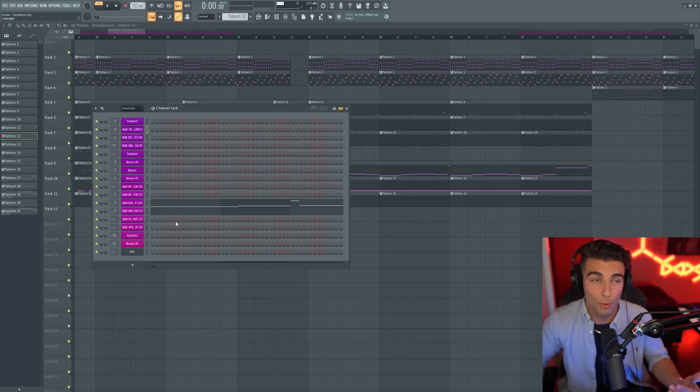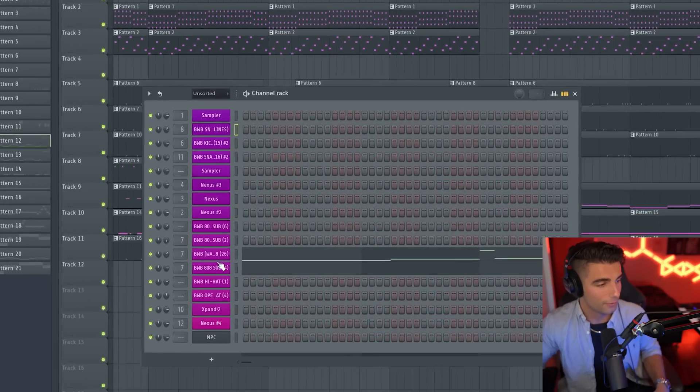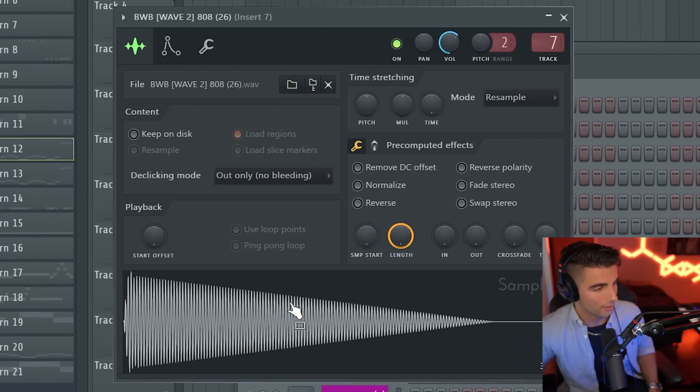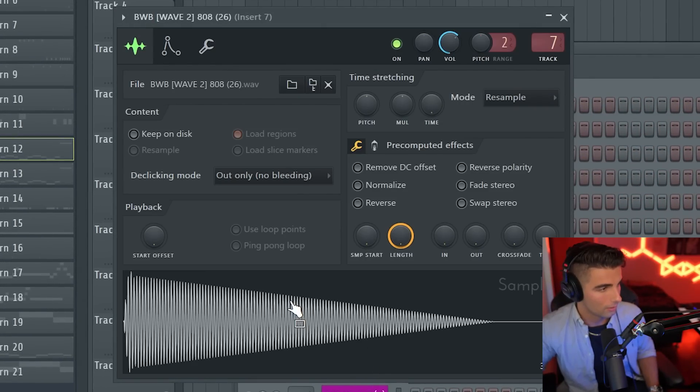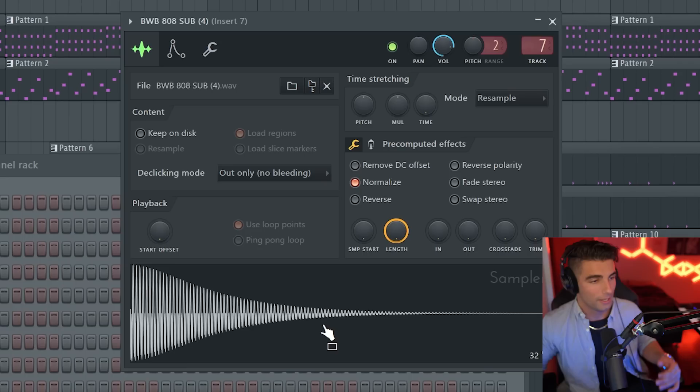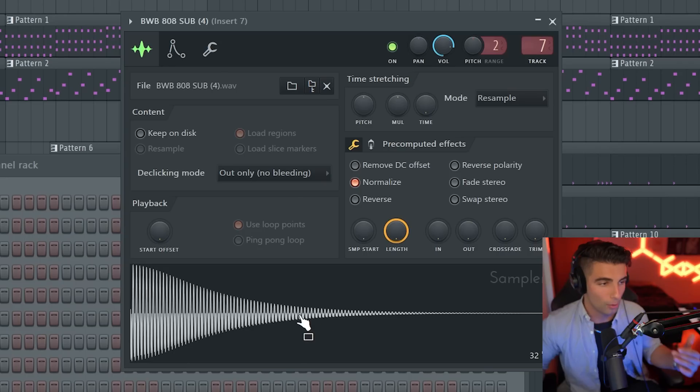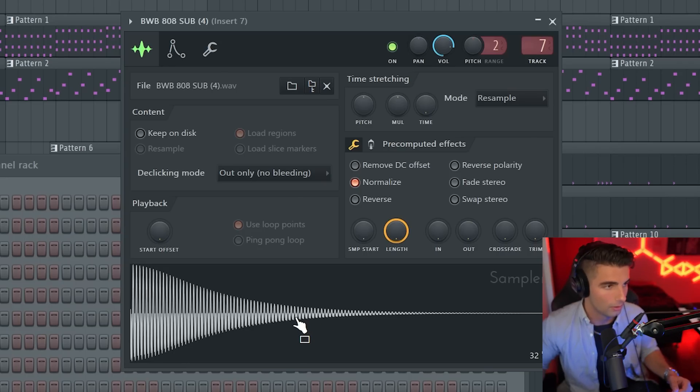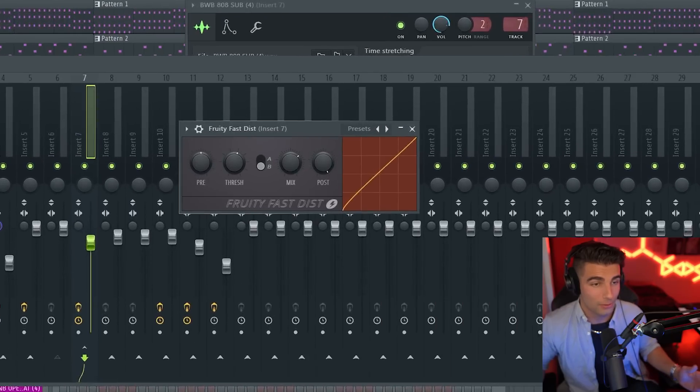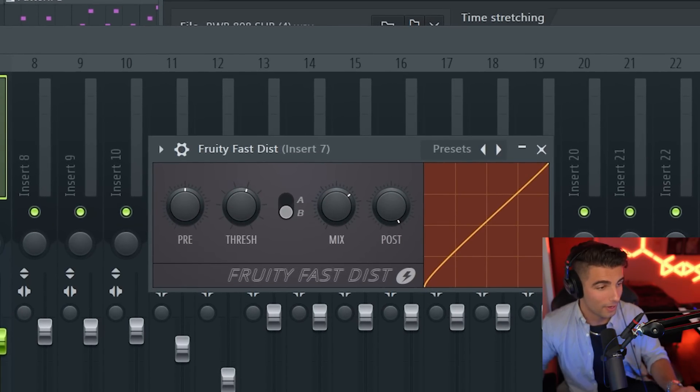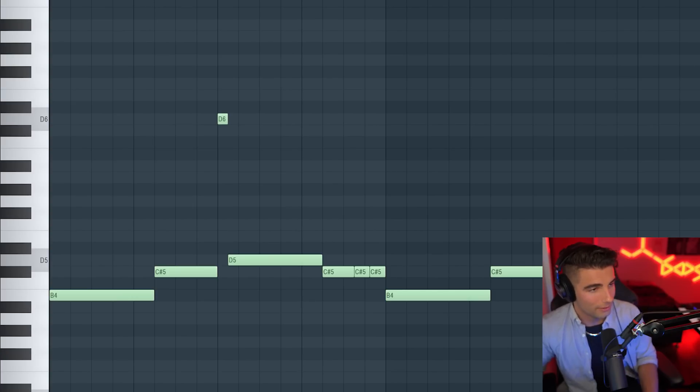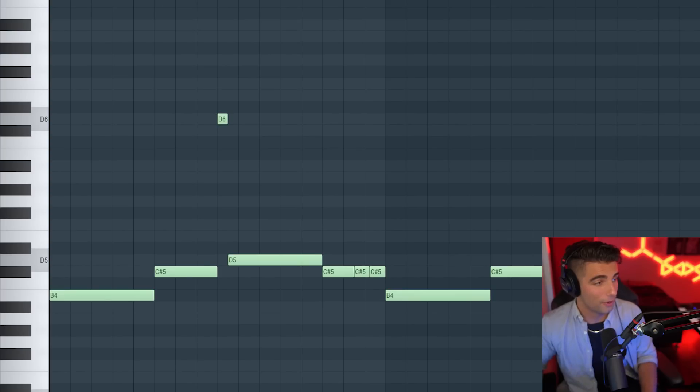So here we have two more 808s coming in. The first one is going to sound like this. And the second one is a bit more harsh. And for these 808s, we're adding some pretty fast distortion. We're playing this pattern. So this is the first 808.